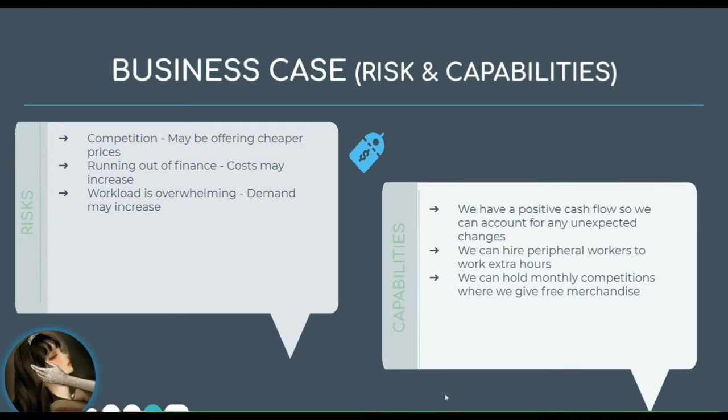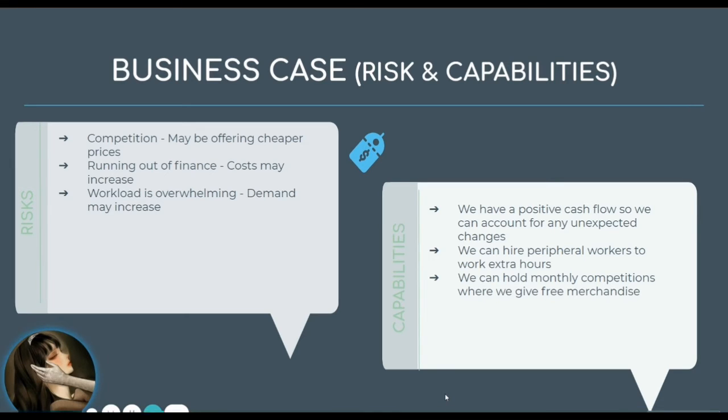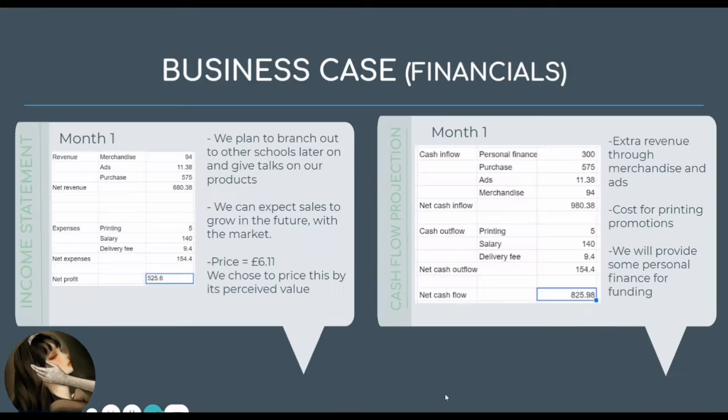If we are running low on finance then costs may increase, but we have a positive cash flow so we can account for any unexpected changes.